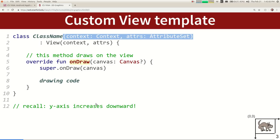The coordinate system is pretty common: 0,0 is the top-left corner of your view, X goes to the right, and Y goes down. Coordinates are specified as pixels in the type float — it should probably be int, but they use float, which is basically like a double.